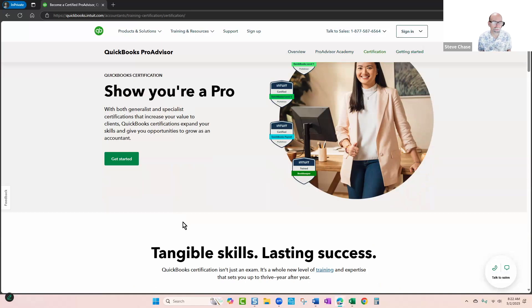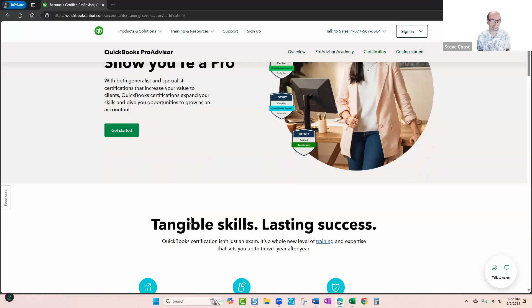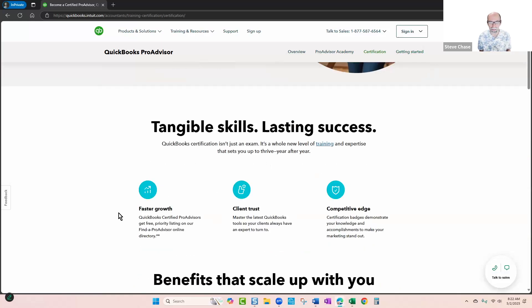And so after you pass your certification, you get a chance to post a directory, and that would be basically your headshot, your certifications, your experience, kind of your ideal client. You can paint a picture who you're trying to attract.